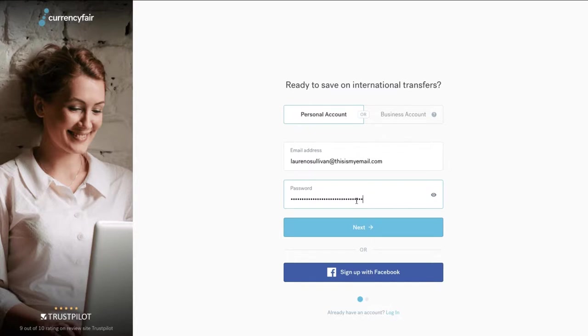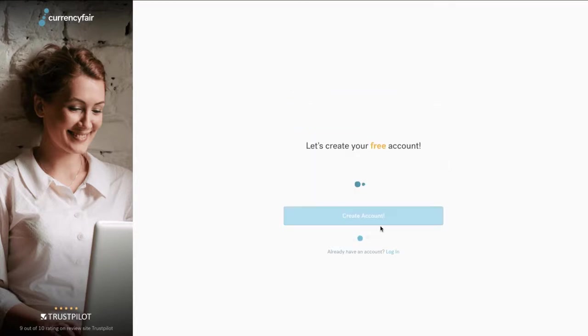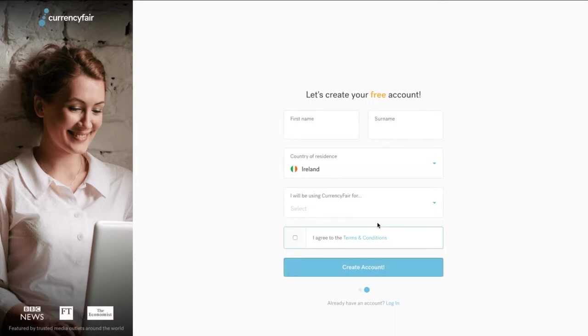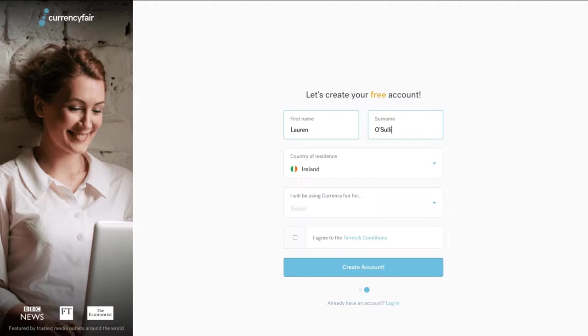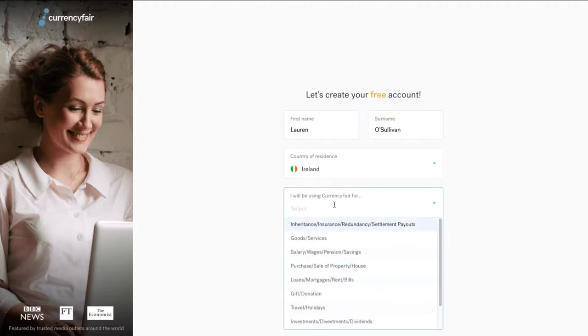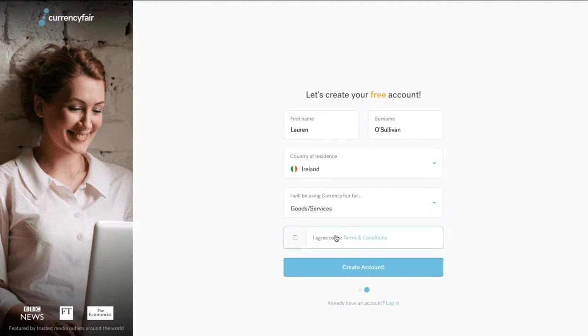After entering these details and clicking next, you will then be asked to provide your first name, surname, your country of residence and finally your reason for opening a CurrencyFair account.